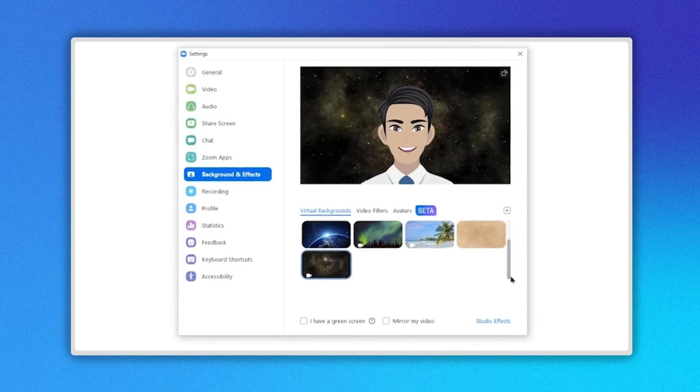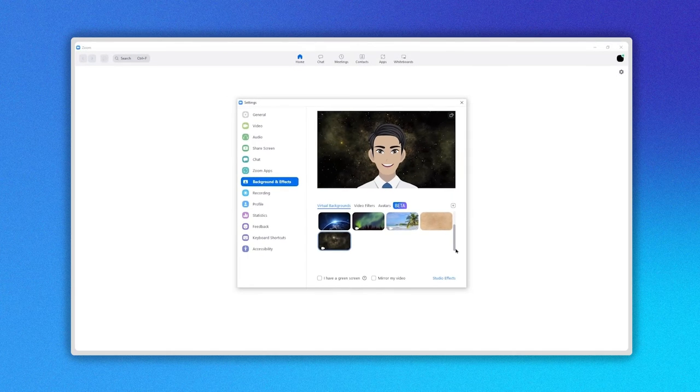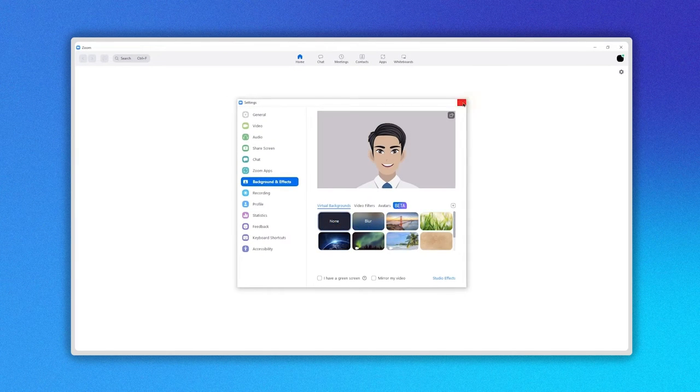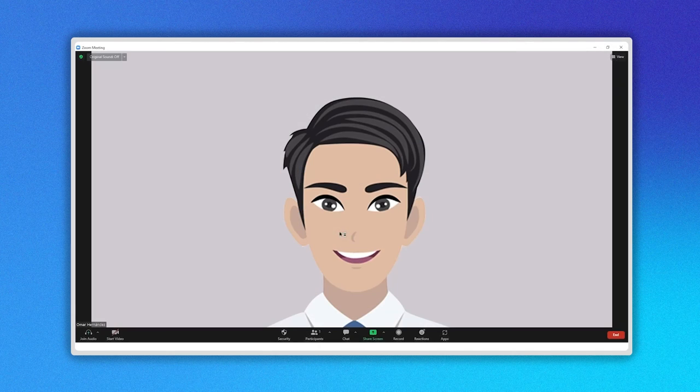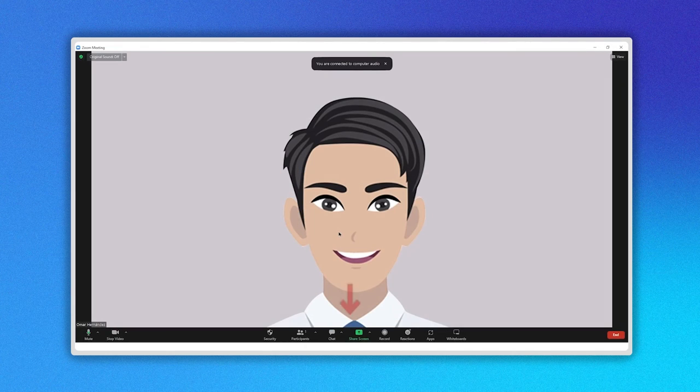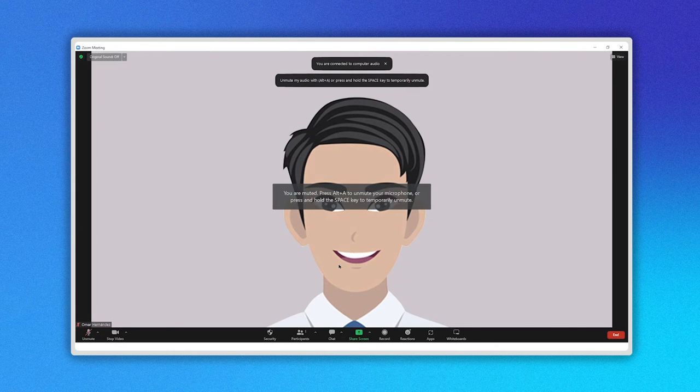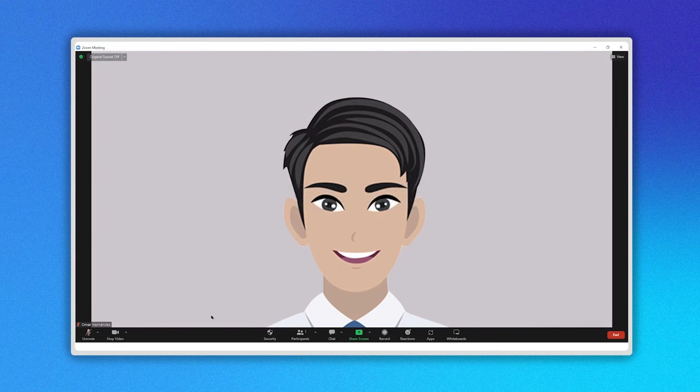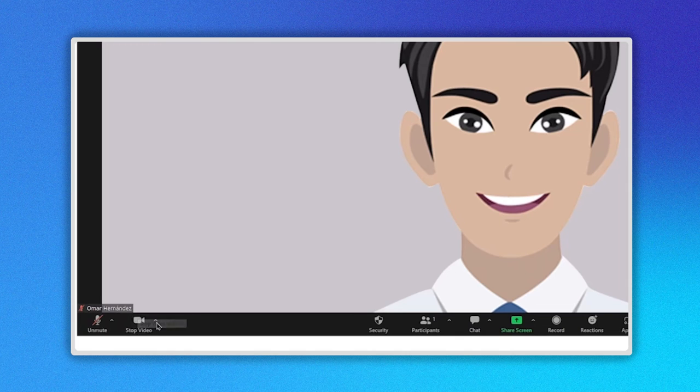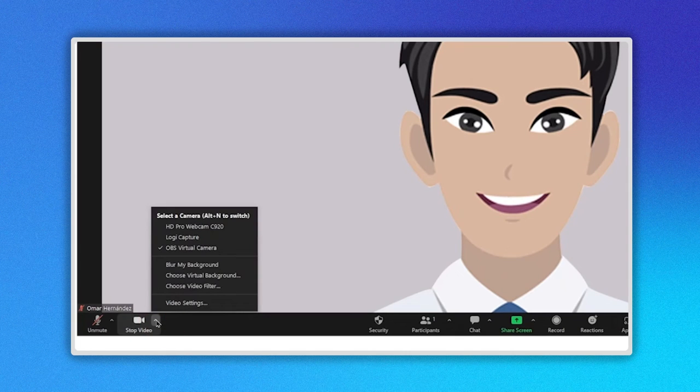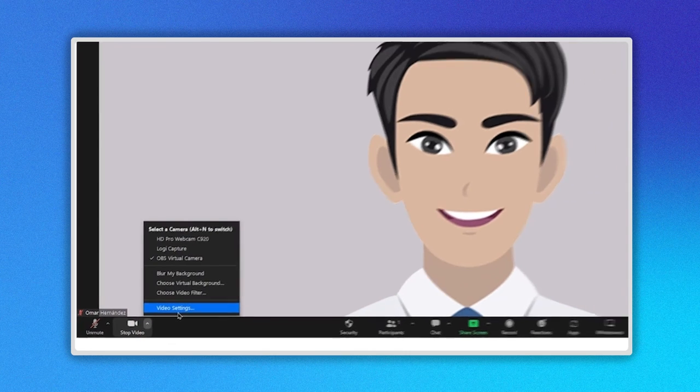Now let's see the second way to change your background. While in a Zoom meeting, go to the bottom menu. As you can see there are some options. Go to the left side and click on the Video Camera icon here. Select the last option, Video Settings.